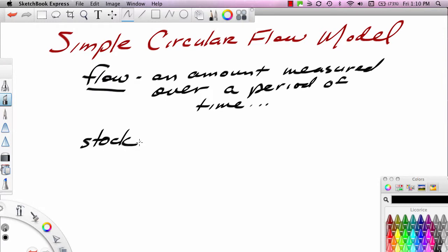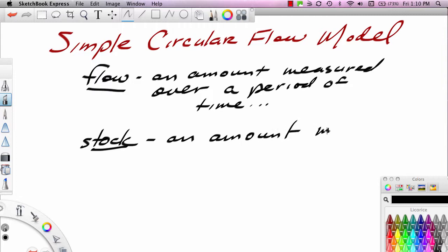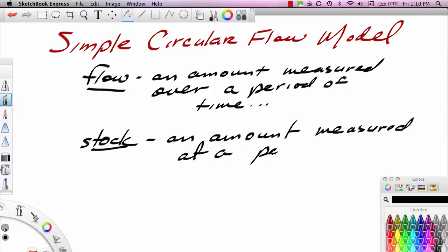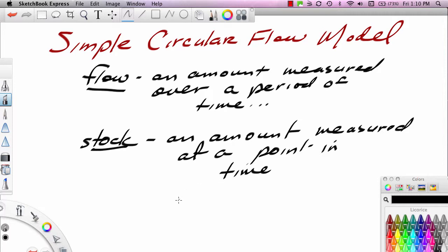Whereas a stock is an amount measured at a point in time. So whereas income — say the income of a particular individual like myself — my annual income is a flow, my wealth, say what I have in a retirement fund, is a stock.